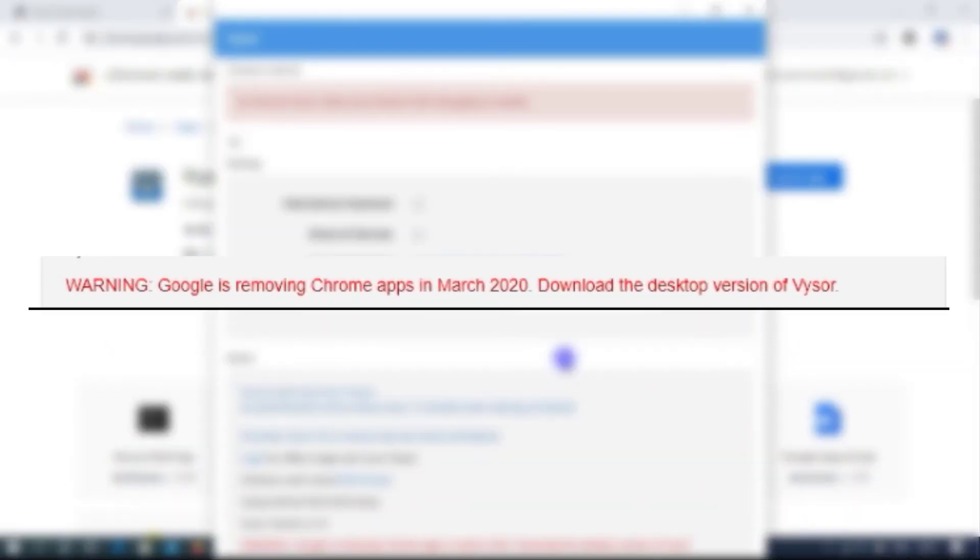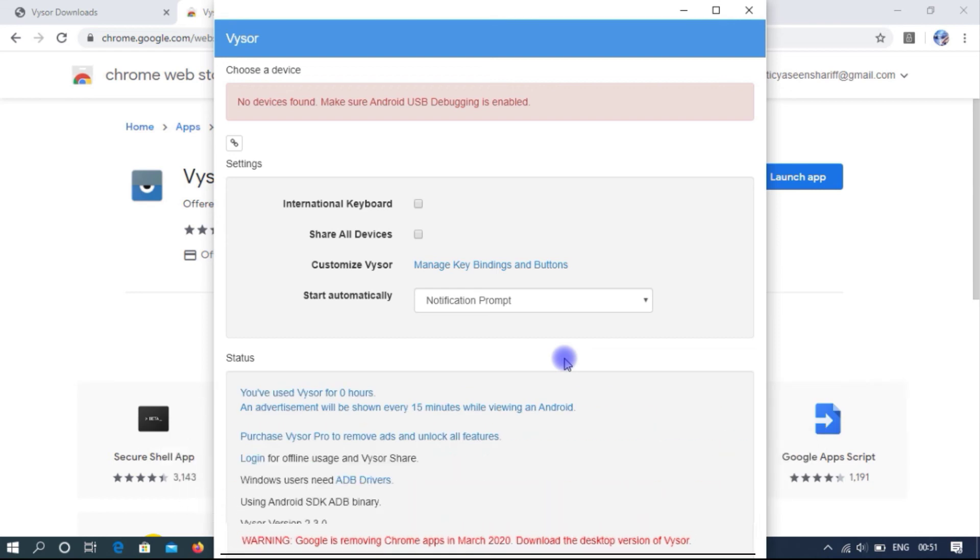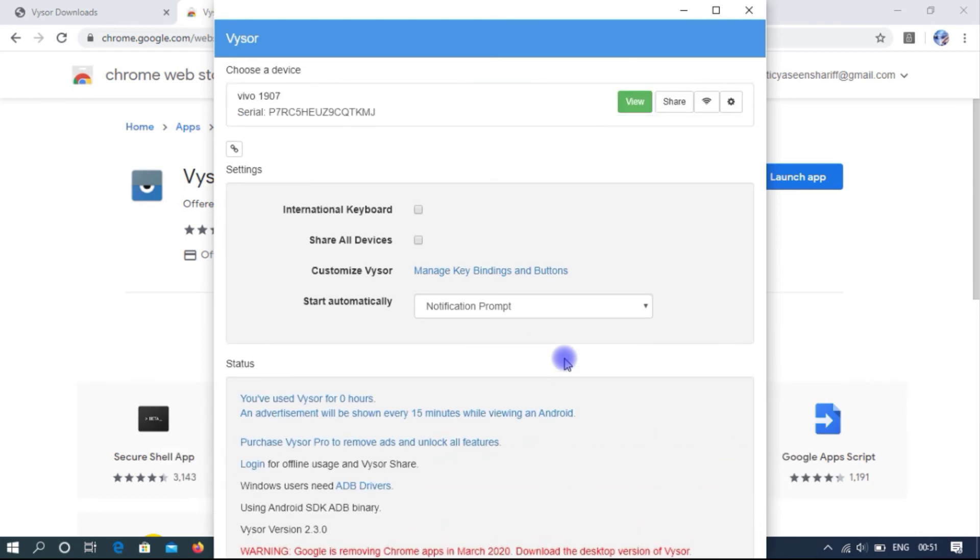Google has removed this extension from Chrome. You can download the desktop version of Vysor. After connecting the mobile device with desktop, your device will be displayed on the screen.